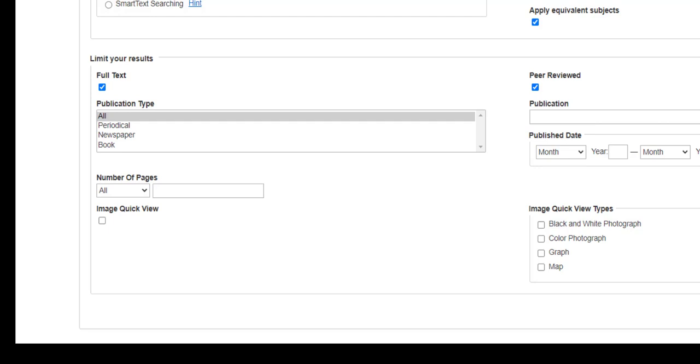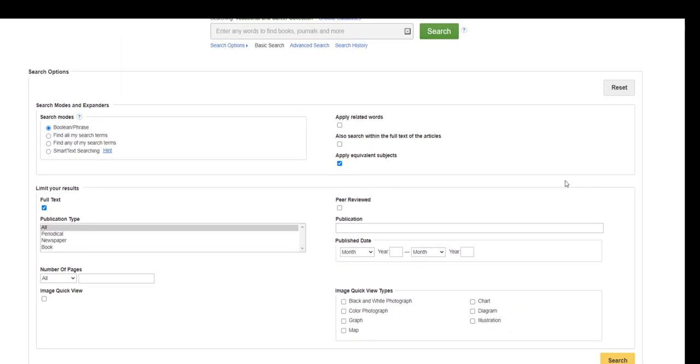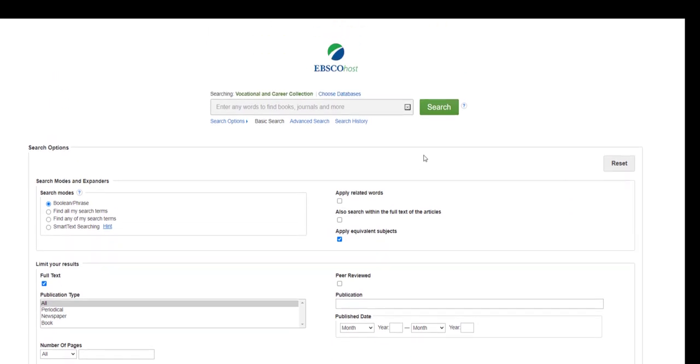You can also limit your search by date or number of pages in the article. Once you've made your choices in the Limit Your Results area of the search screen, enter your search terms in the search box.